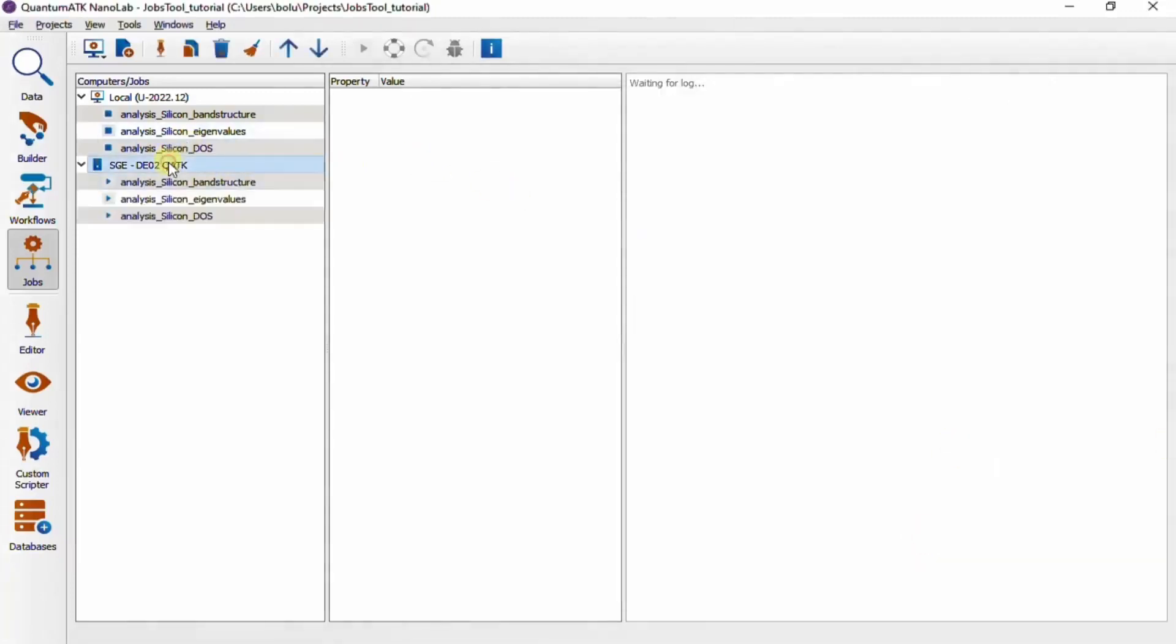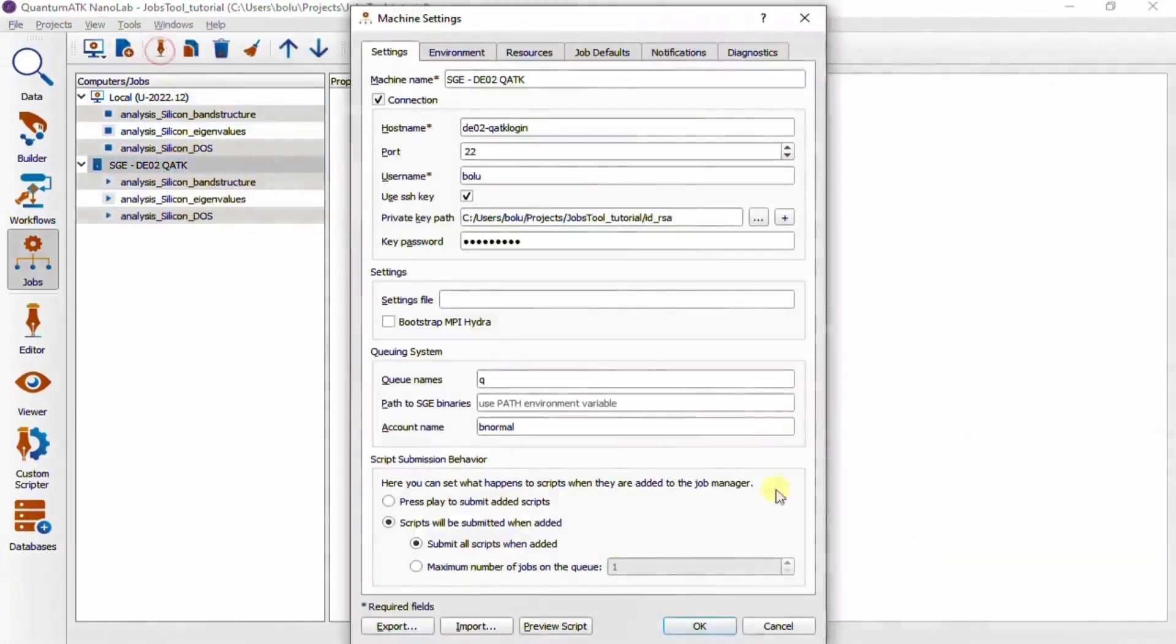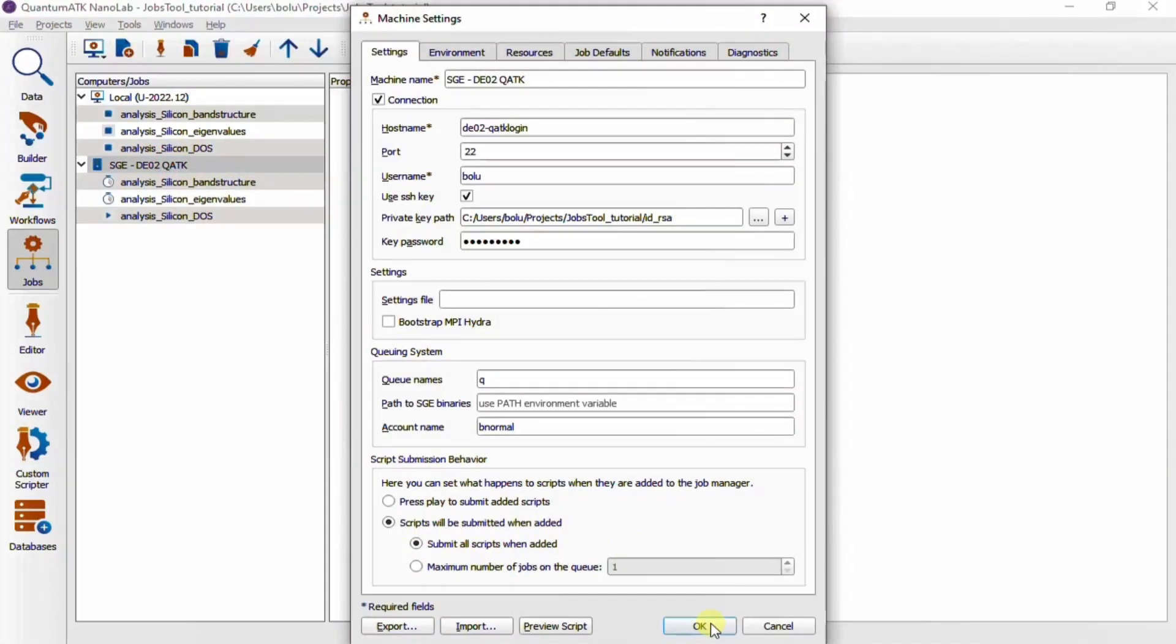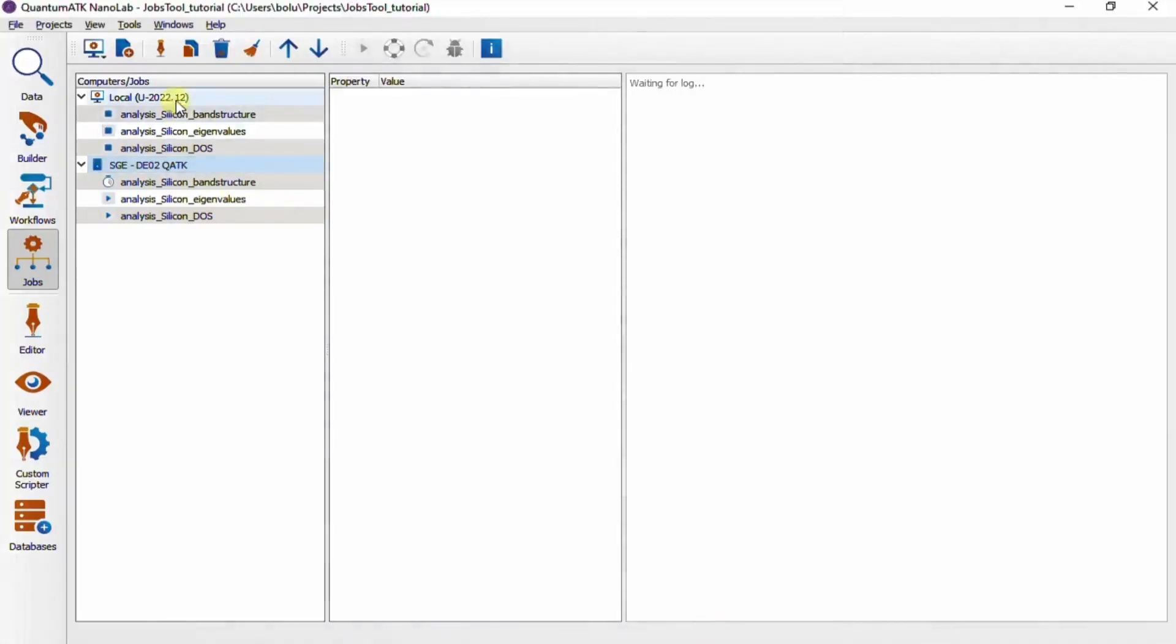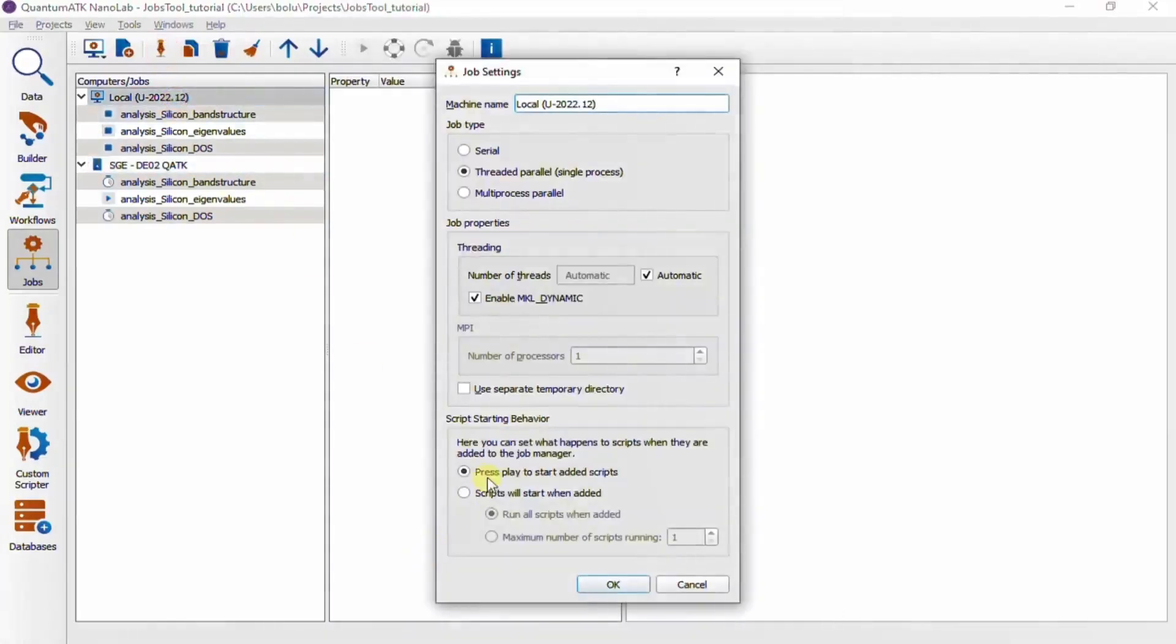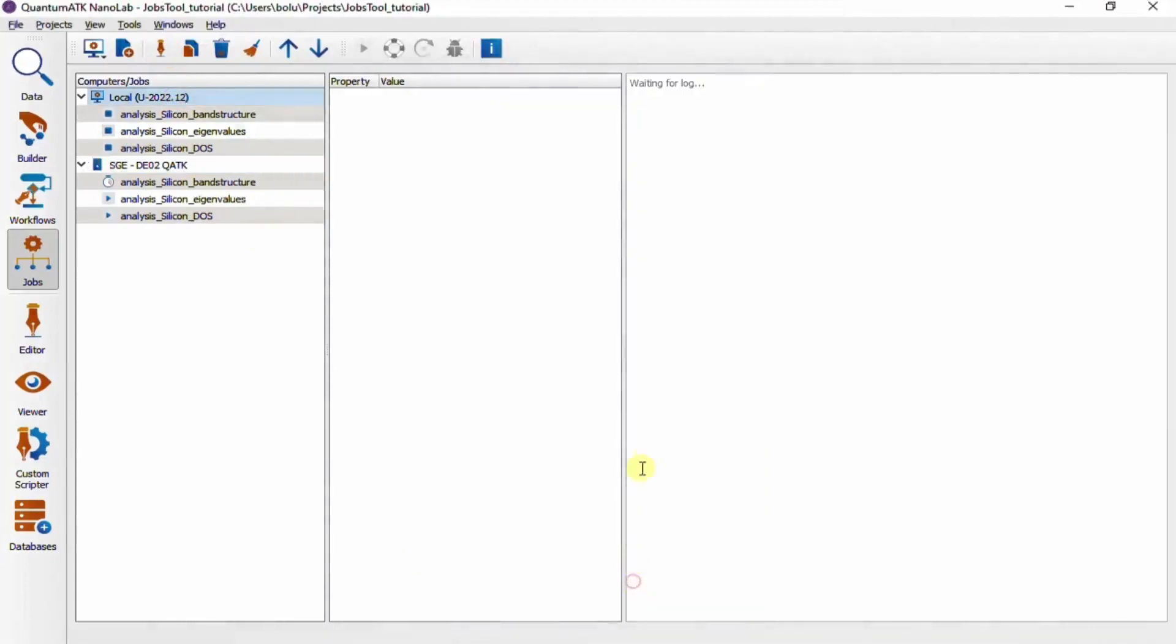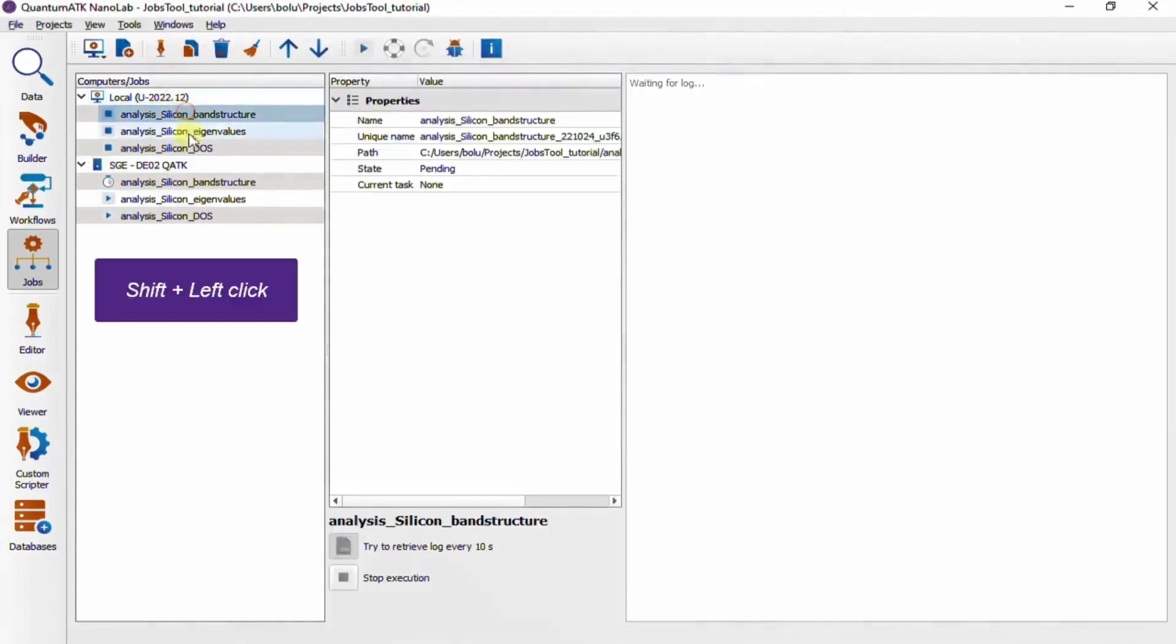In the computer settings, you can also choose whether added jobs are started immediately, which is typically the most comfortable option when the job needs to be queued anyway. But for the local computer, you might want some more control over when a calculation is started, since they tend to be resource intensive.